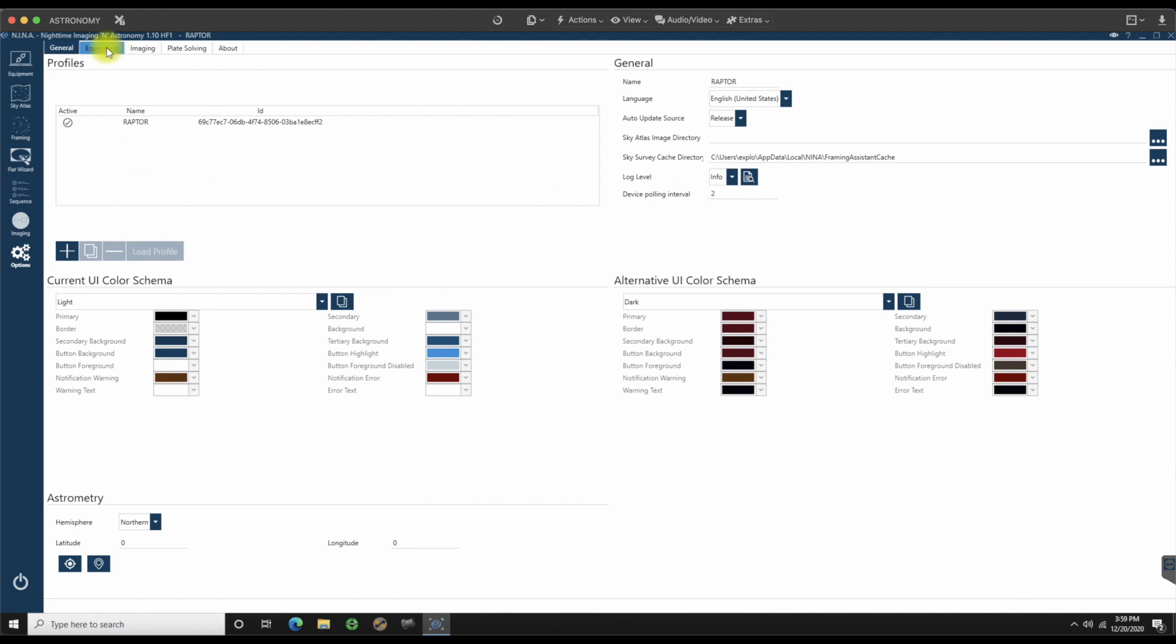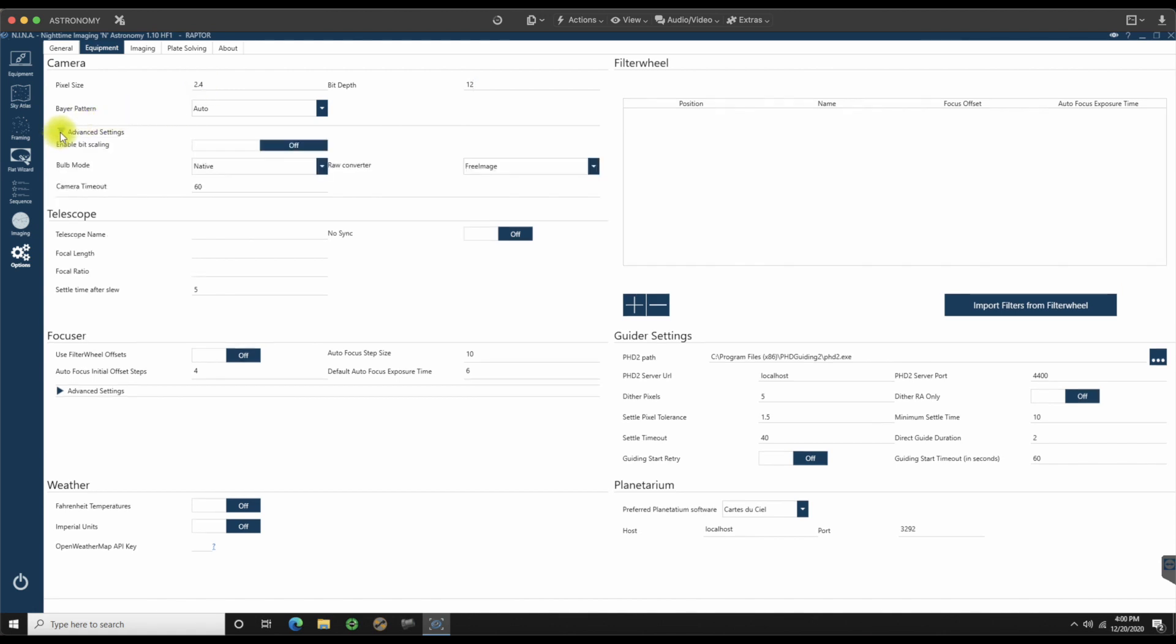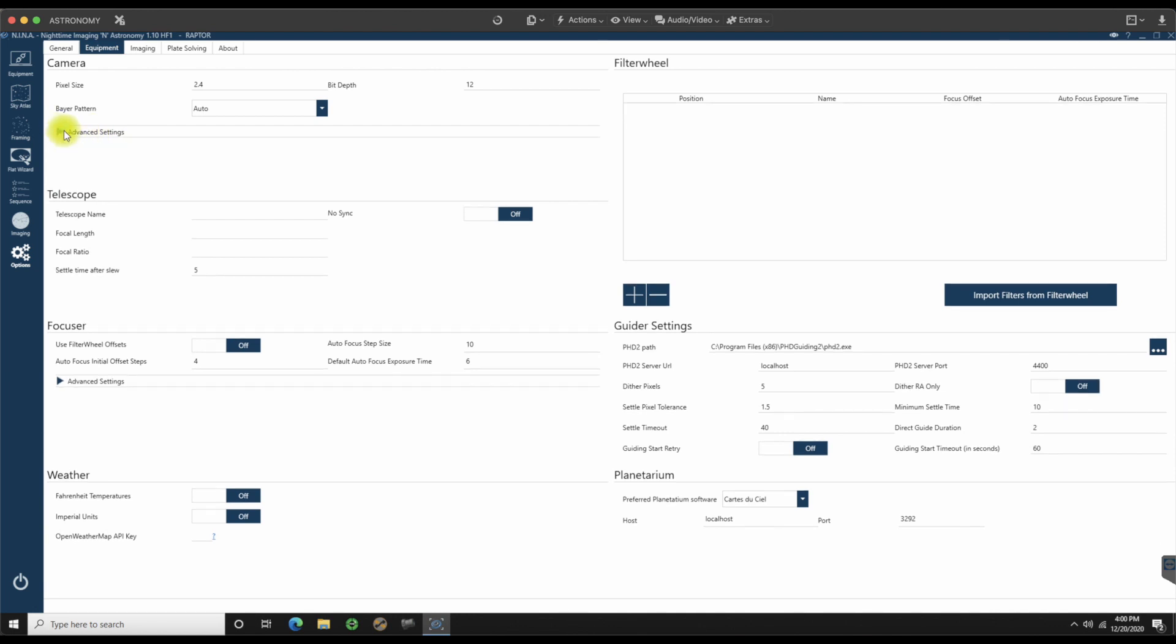Let's go over to equipment. Under equipment, here's the default pixel size 3.8, bit depth at 16. We're going to change this. I am running an ASI 183mm, so this is actually going to be 2.4. My bit depth on that is going to be 12.